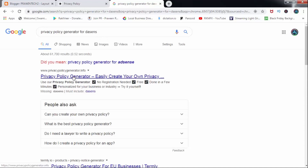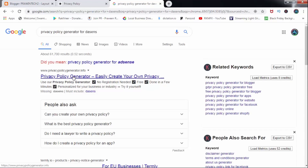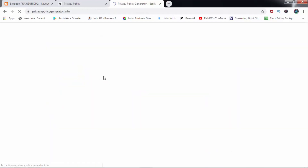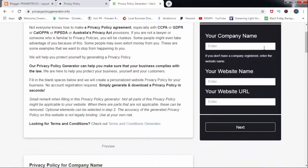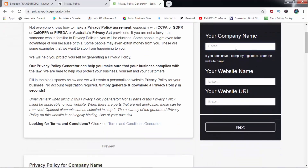Correct website. This is in the description — I will click on the link. Press to open. Company name: my blog name is PraveenTech2.